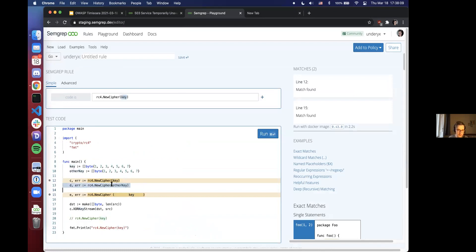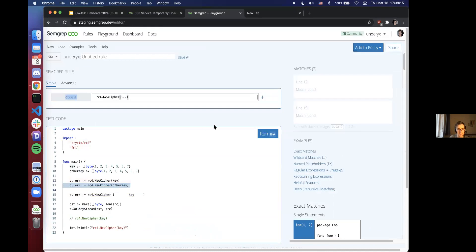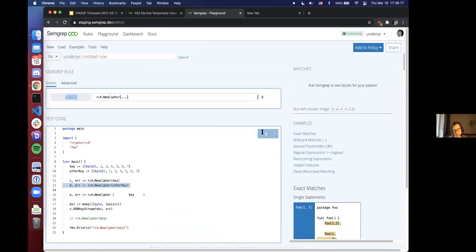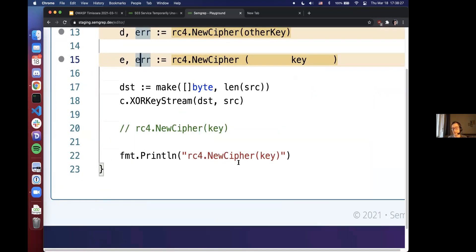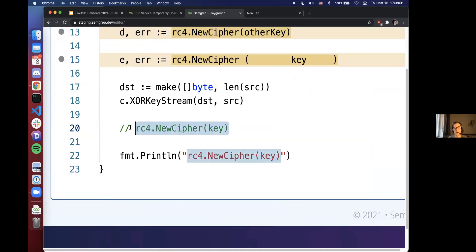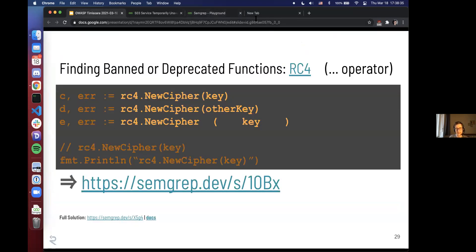To match the other usages of this function, I'm just going to add dot-dot-dot - argument could be anything, but we still don't want this function in our code. And there we go - now we have three matches. Notice how, unlike if we used grep, SemGrep understands that this is a string and this is a comment - these are not actual issues.